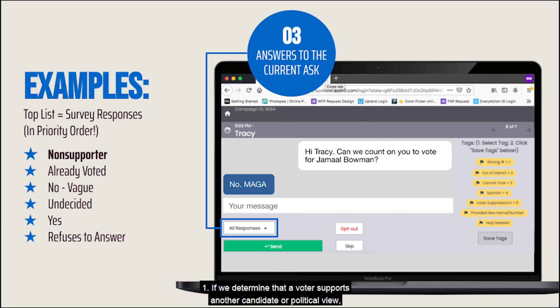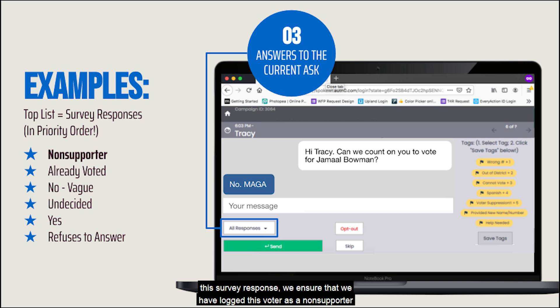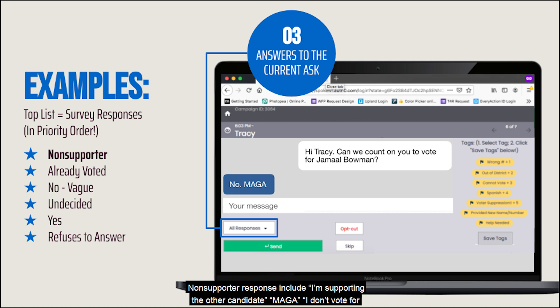One: if we determine that a voter supports another candidate or political view, we select and send the non-supporter response. This script ends the conversation, and by sending the survey response we ensure that we have logged this voter as a non-supporter so that we will not follow up with them again in this campaign. Examples of when we could use the non-supporter response include: I'm supporting the other candidate, MAGA, I don't vote for Democrats, and other phrases that are critical of the candidate, Democrats, or the left in general.